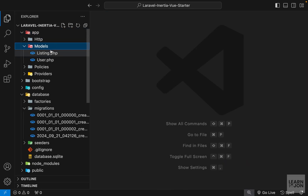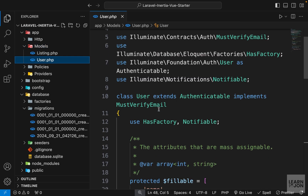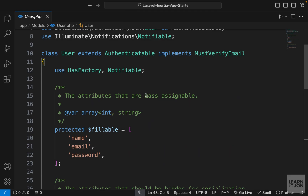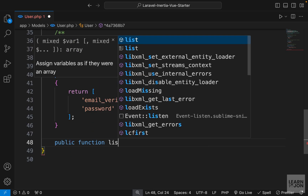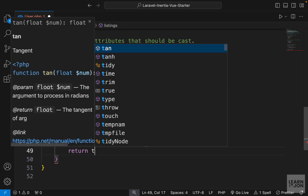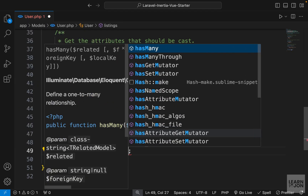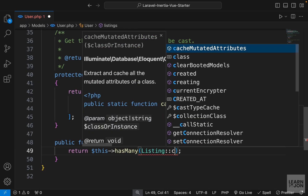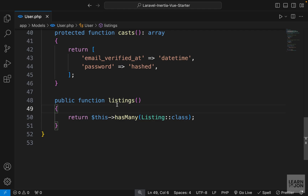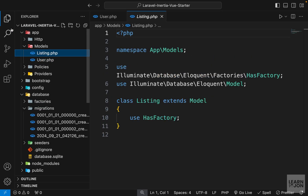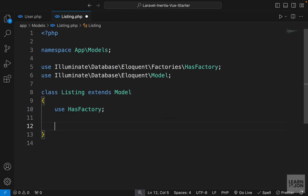Now let's open the app folder and models — we have Listing and User. Starting with the User model, we want a 'has many listings' relationship. At the very bottom, let's create a public function called 'listings' that returns 'this->hasMany(Listing::class)'. This is our first method inside the User model, so we can grab a user's listings using this method or property.